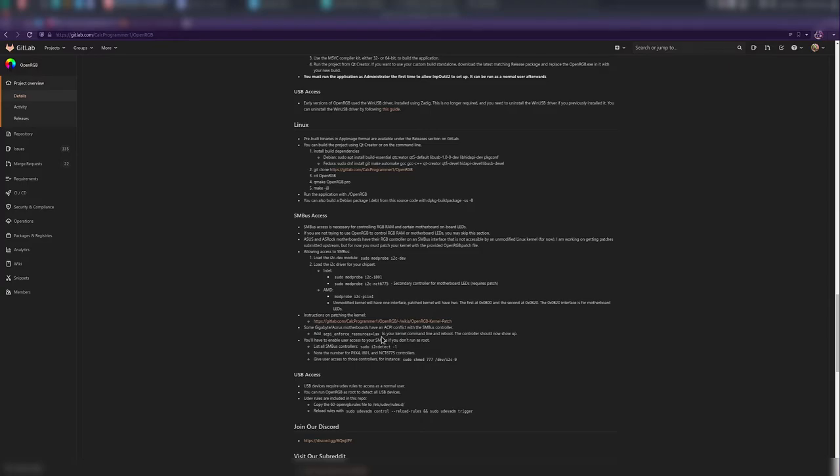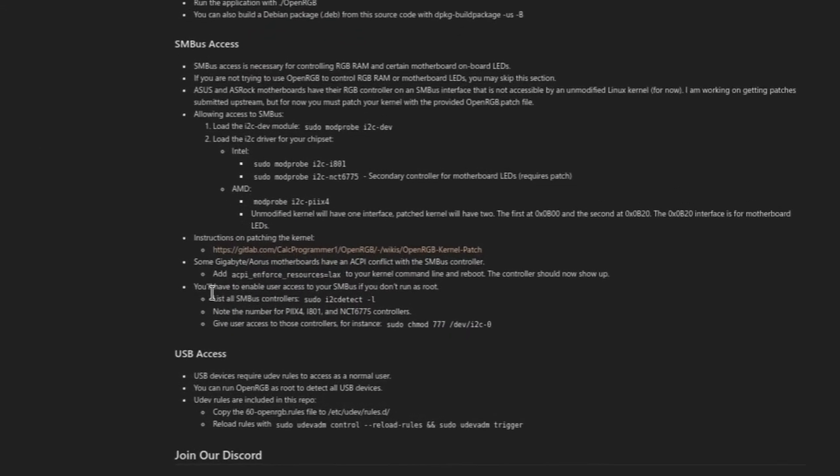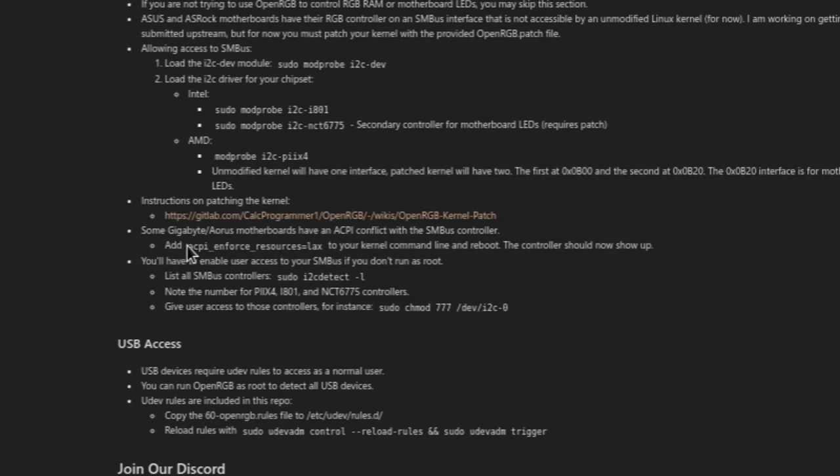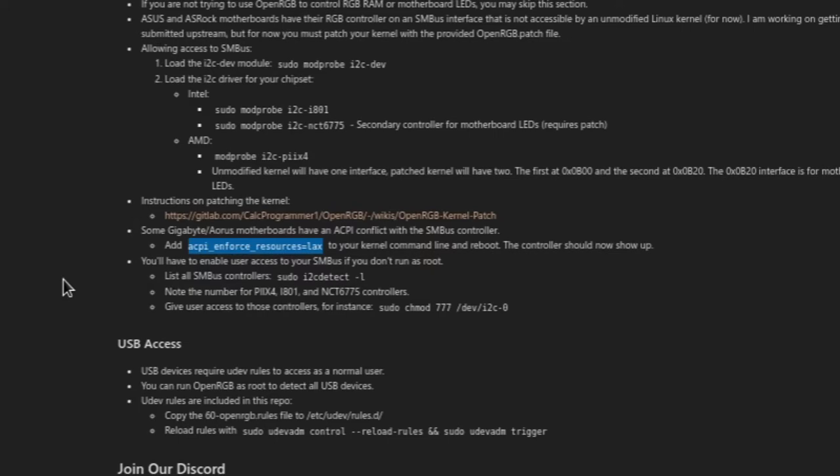You might need to add this parameter here, kernel boot parameters: acpi_enforce_resources=lax for the controller to show up. You can list the SMBus controllers with sudo i2c-detect -l.